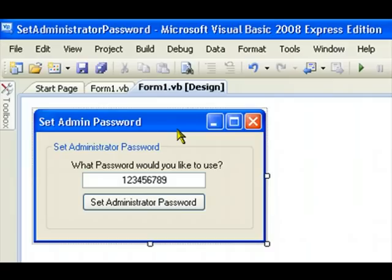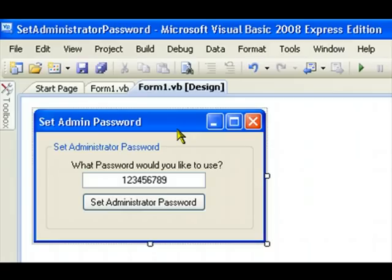A lot of people probably don't know that changing the administrator password for Windows Vista or Windows XP, but mainly for Windows Vista, is done through the command prompt. But my application will do that using itself. So you don't have to do any work, just click one button.